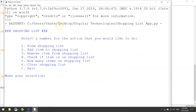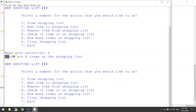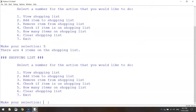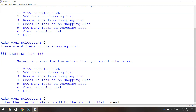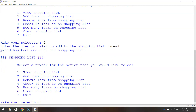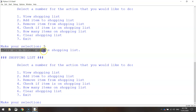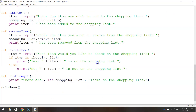Save it and run it. We know there are four items on the shopping list at the moment, so let's press number five. It says "there are four items on the shopping list". Let's add an item — press number two and add bread. It says bread has been added. Now let's count again by pressing number five. It says "there are five items on the shopping list", so it has counted that extra item. Number five is coded up and working.